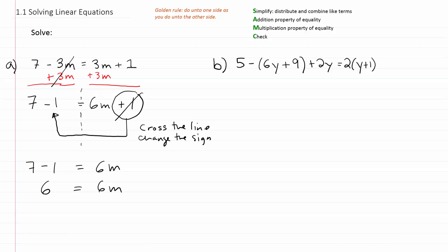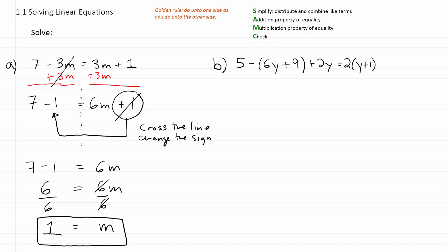We no longer have addition and subtraction in the problem, so it's time to move to the multiplication property of equality. Our goal is to get the variable alone on one side, so we undo what's being done to it. The variable m is being multiplied by 6, so we divide both sides by 6 — the inverse operation. 6 divided by 6 gives 1m, and 6 over 6 gives 1, so m equals 1. We've isolated m on one side with the numerical answer on the other.